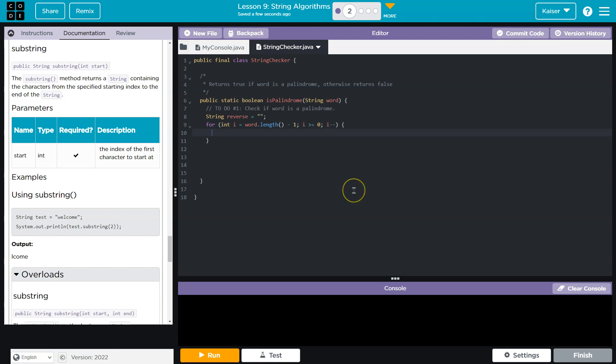All right, so this is how we would reverse. Yep, that's all looking good.